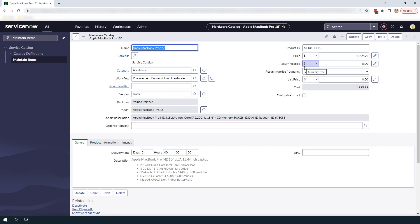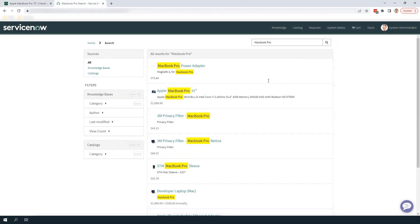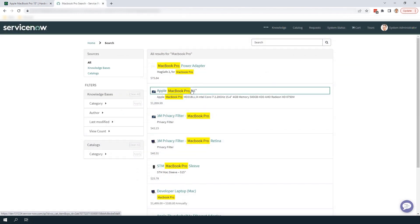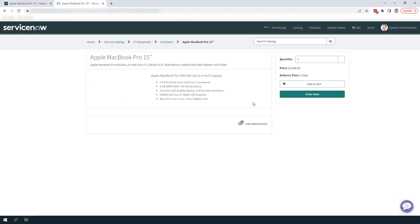Now that we've added an additional price in GBP let's navigate to the portal and check out this catalog item. As you can see the price is displayed in US dollars because my country code is set to the United States.